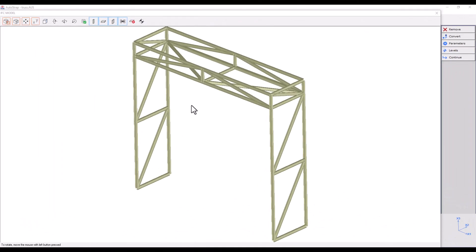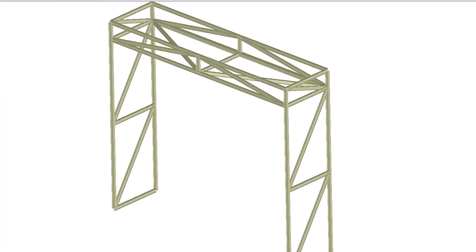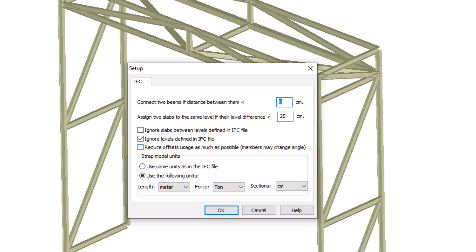Let's return to the IFC model editing area. Click on the parameters and mark the first line. Connect two beams if distance between them is smaller than what is defined. This option gives us the possibility to connect the ends of beams if the distance between them is smaller than the distance defined in the box.